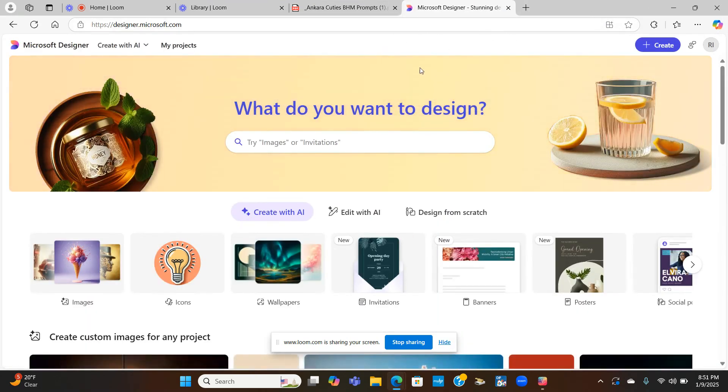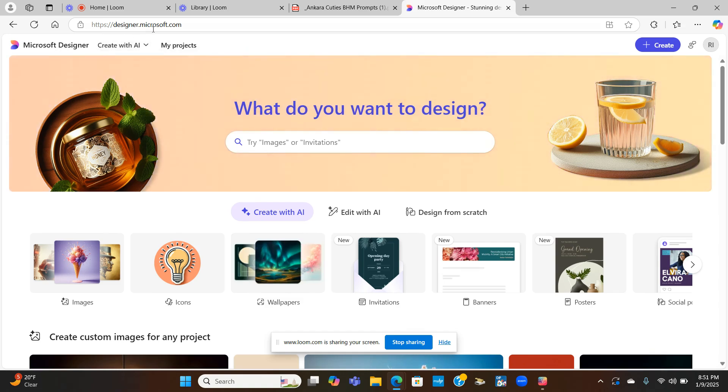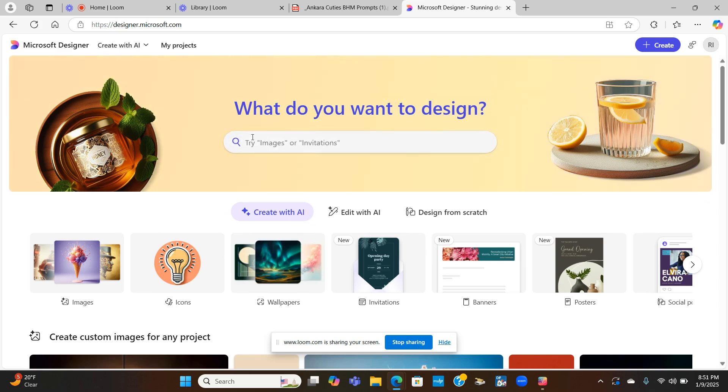I'm already logged in. But if you never use Microsoft Designer, what you would do is log in with your Microsoft account. And once you log in, you will get to this screen. I will also leave the URL in the comments so that way you guys can click on it and get started.